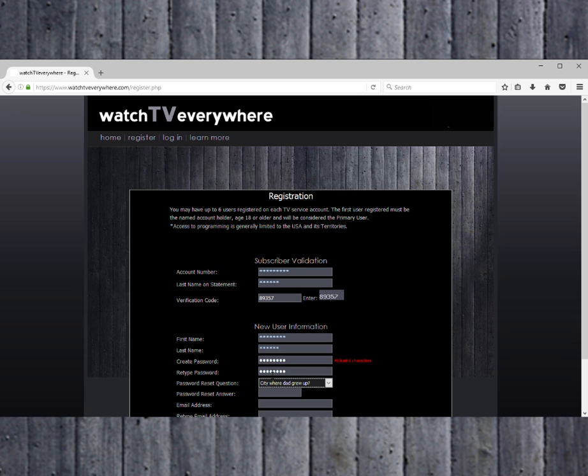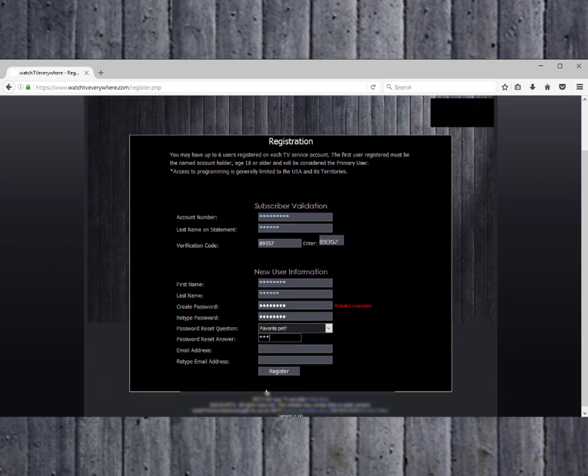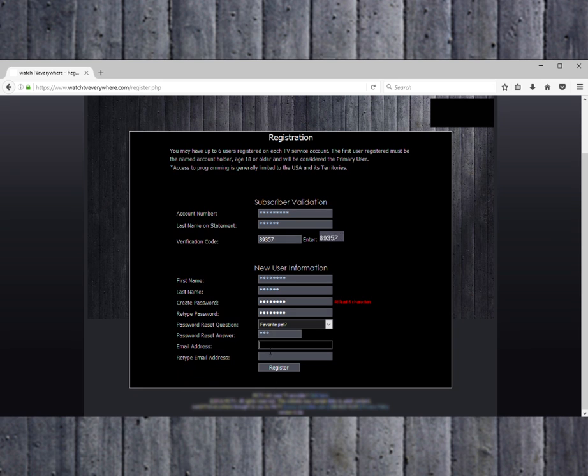You will need to retype the password. Now, choose a password reset question from the list. You will use this information if you forget your password and need to reset it.